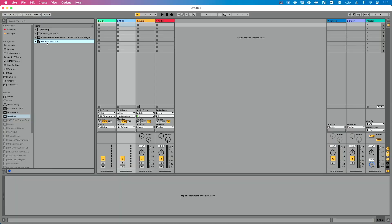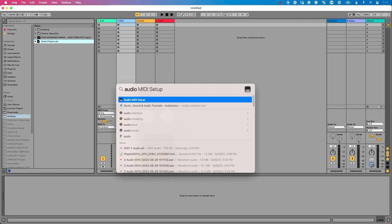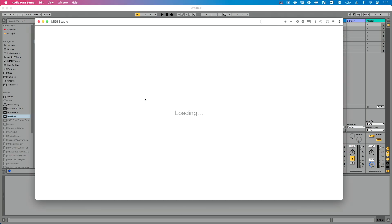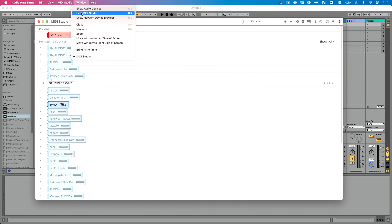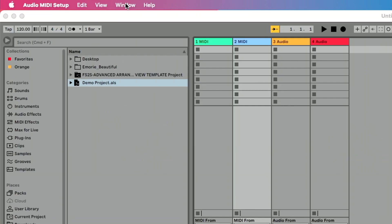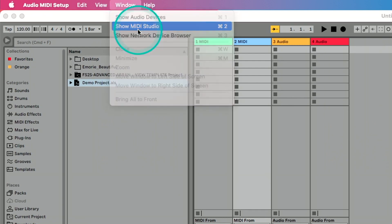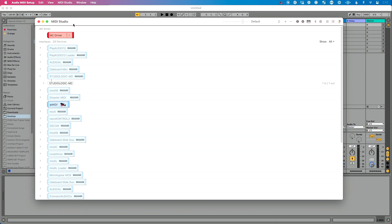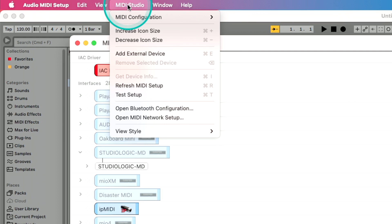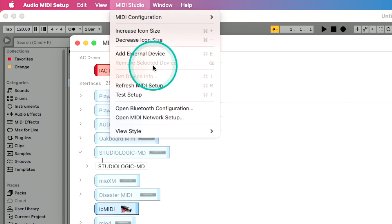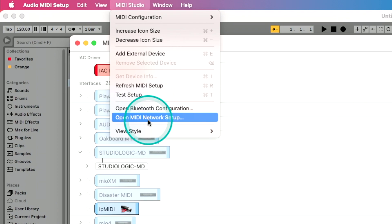Let's start on our Ableton machine. We're going to search for Audio MIDI Setup using Spotlight. Open it up, then go to Window and click Show MIDI Studio. From the MIDI Studio menu item, go to Open MIDI Network Setup. This looks slightly different depending on your version of macOS, but the steps are exactly the same.